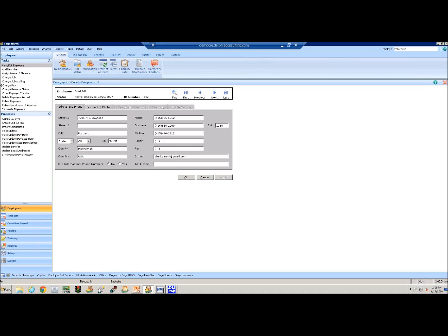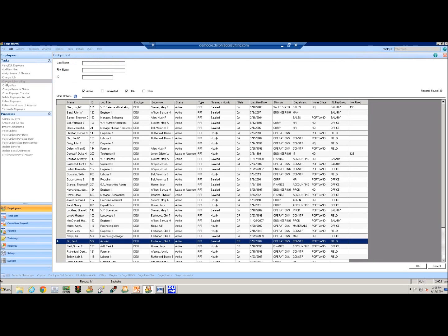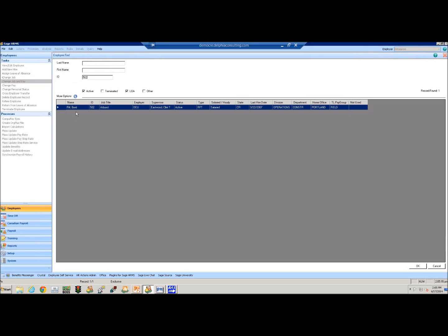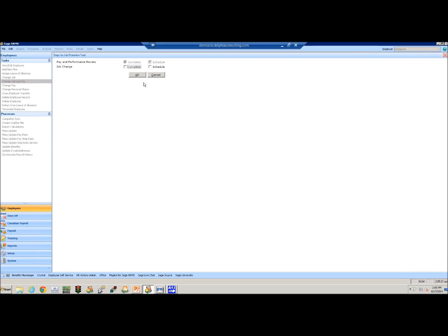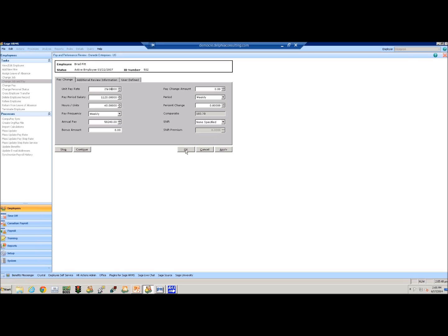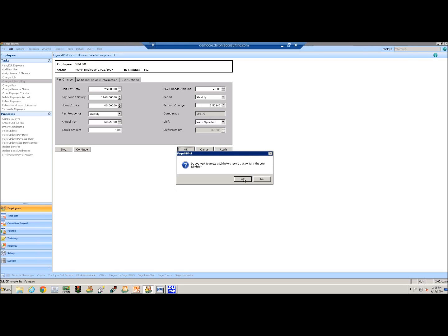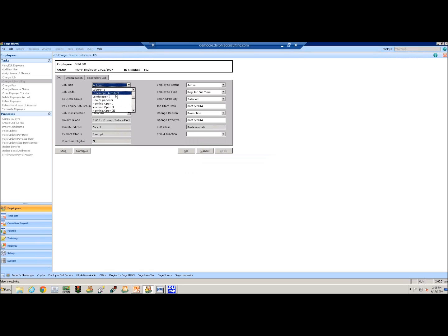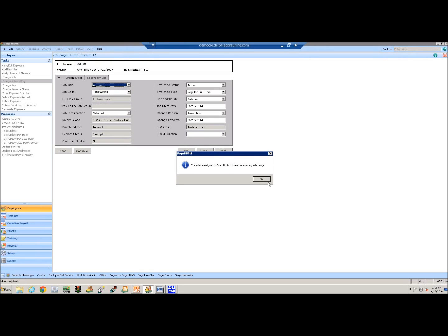Now I'd also like to go ahead and do a job and pay change. In the HRMS, we do these as tasks so that it will go through the proper workflow and update the records and create history records. So I'm going to select Brad and I'm going to do a pay. This will have me go to the pay and performance screen, and I'll also do a job change as well. His current rate of pay is $28 an hour. We're going to go ahead and change that to $29 an hour, and it's asking me if I want to create a job history record, which I do. He is listed as an arborist now. We'll go ahead and make him our landscape architect.